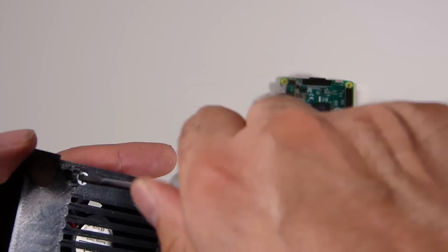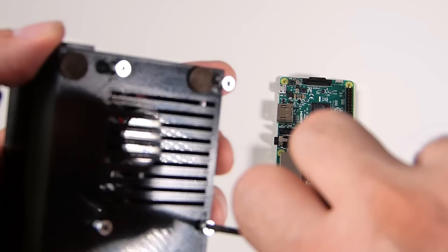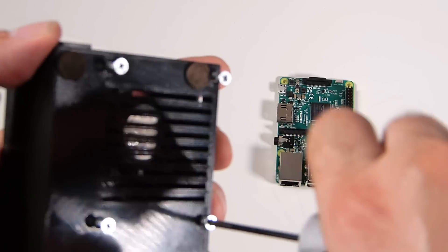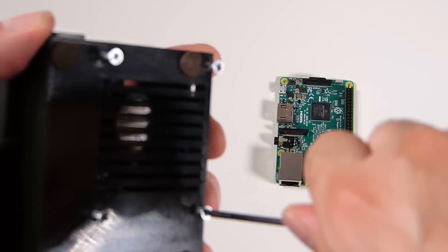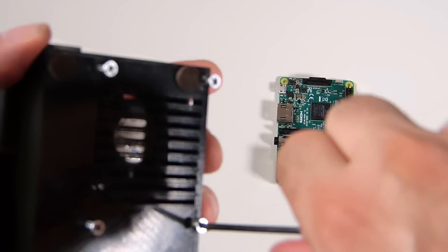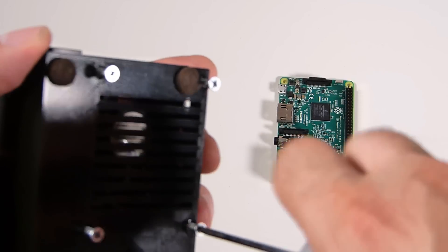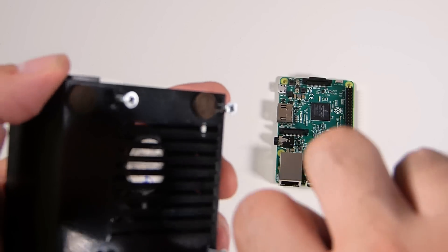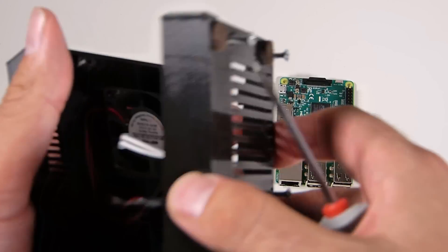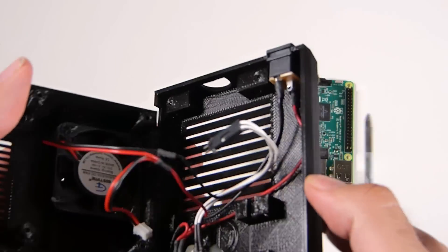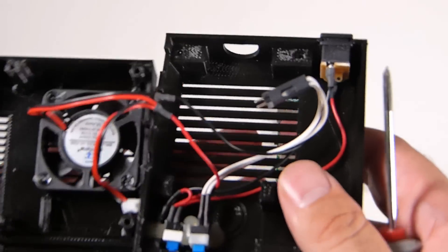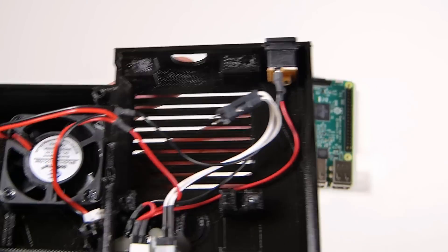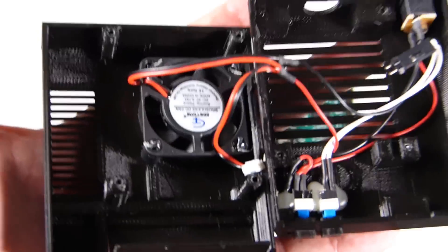There are going to be a few options if you want to purchase this case. There's a case only version, a full kit where you assemble everything and do all the wiring yourself.